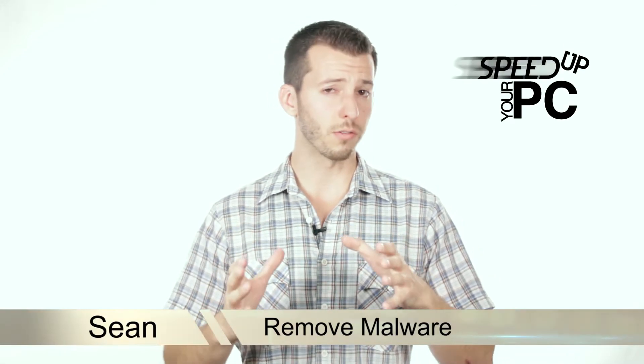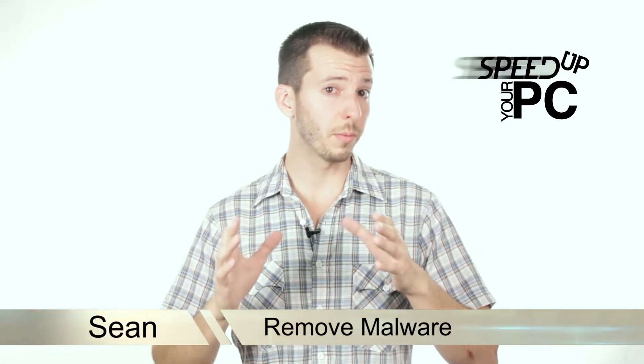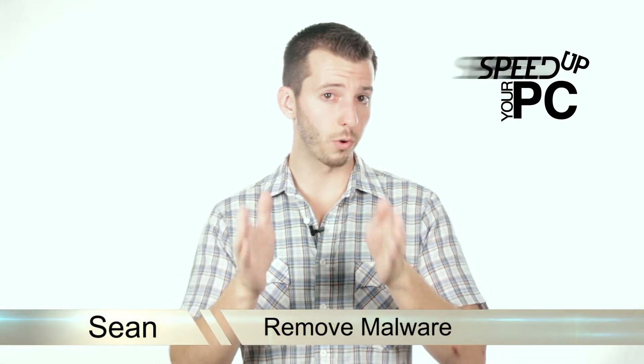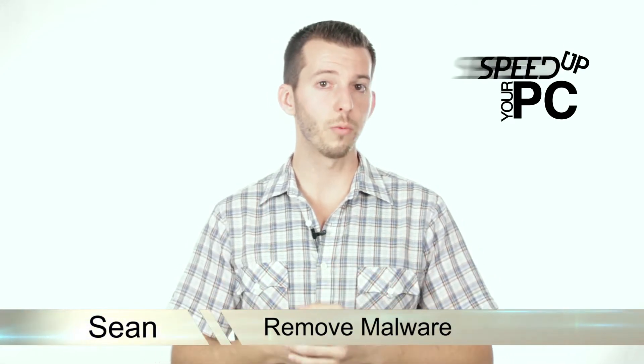Welcome back, Internet. Sean here, Mahalo.com. We've been answering the question, why is my computer running so slow? And I've been taking you through the process of elimination to figure out what your problem is.